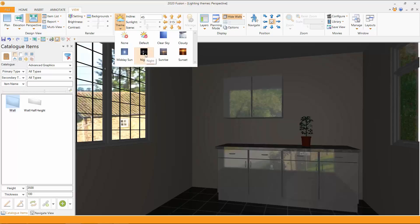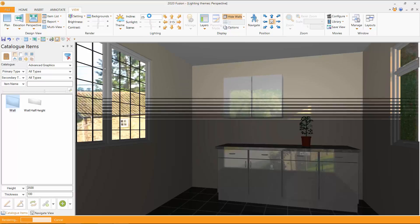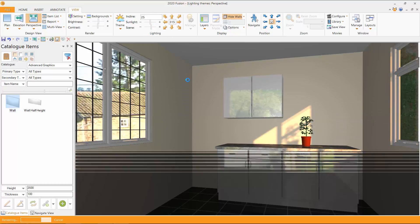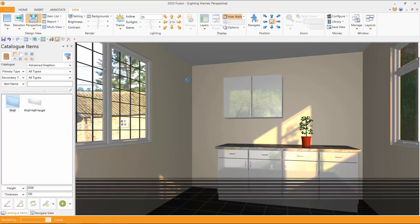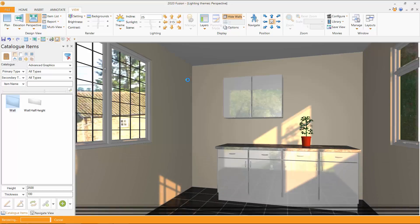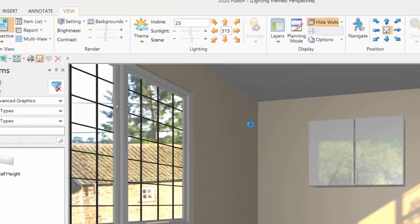But if I move on to sunrise, again the angles changed, the light in the room has changed. So you have a huge amount of control in here. And I hope you really enjoy this now. And you'll reap the benefits of it.